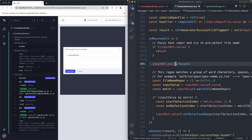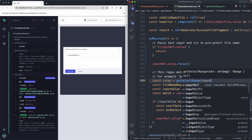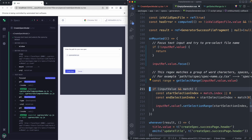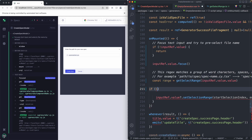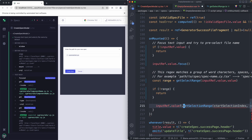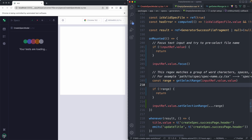If the input doesn't exist, we probably don't even want to execute all of this logic — we may as well return early. So I'll check if value is null and just return. That's going to get rid of three null checks. Now I can update the code to use the new logic: const range equals getSelectRange, passing in the string. Since we've already done the null check, I can just say getSelectRange of inputRef.value.value. We now have our range — if range is null we return early, otherwise we spread over our range and apply the selection.